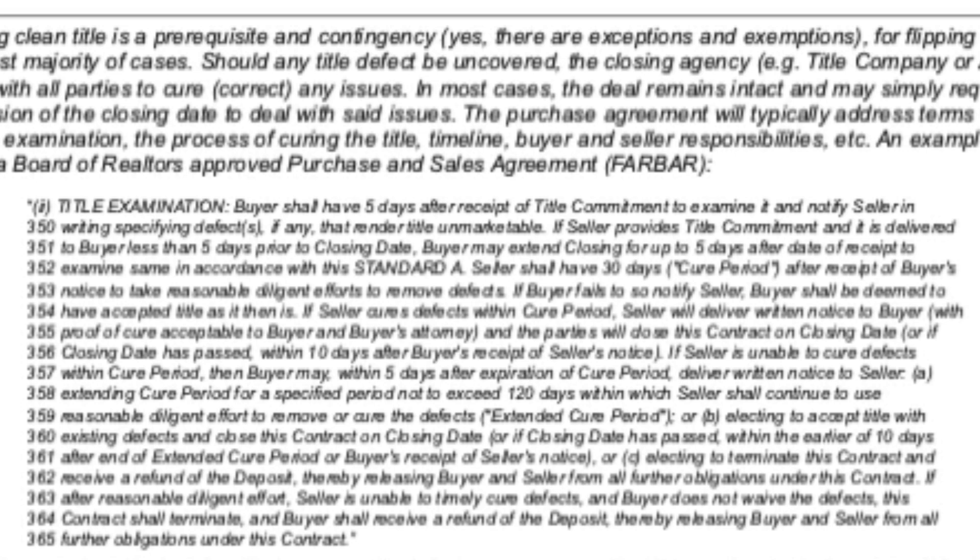Here you can see an example from the Florida Board of Realtors approved purchase and sales agreement — the FAR-BAR. It addresses things like how many days you have to review title, what happens if there are title issues, what the recourse is, how many days you have to cure the issue, responsibilities for notifying the other party, and what happens if a resolution cannot be reached. The takeaway is that despite having a title defect, you can usually still keep the deal alive, cure those defects, and negotiate when necessary — for example, having the buyer sign a hold harmless and accept certain liens in exchange for a price reduction.